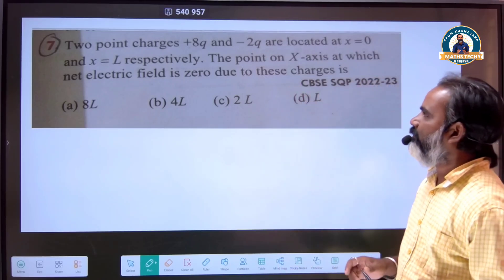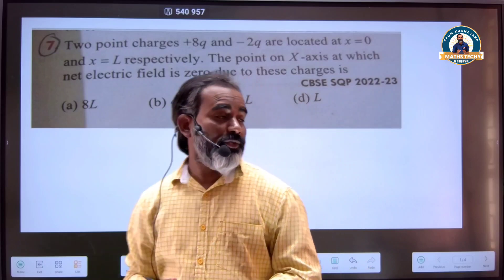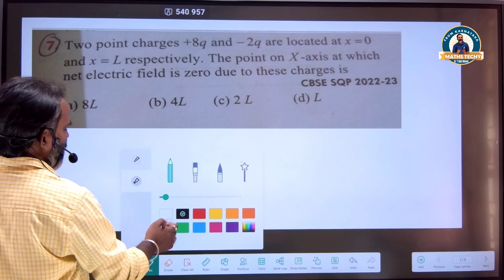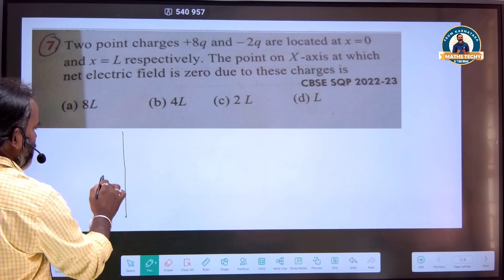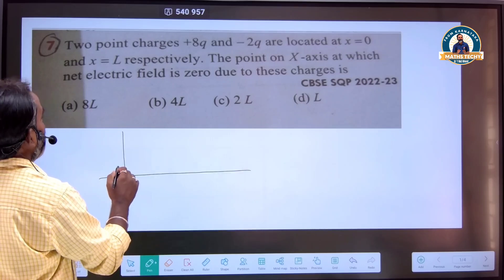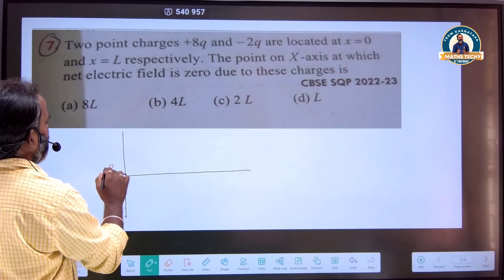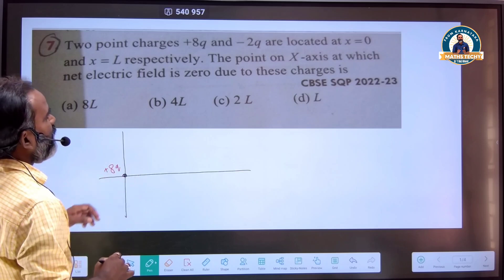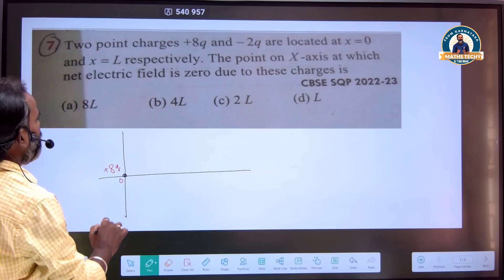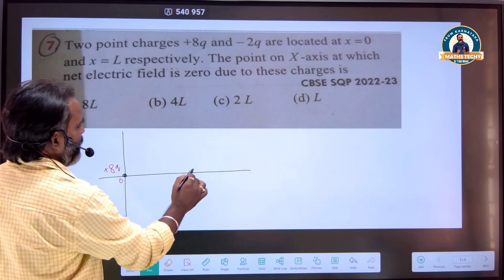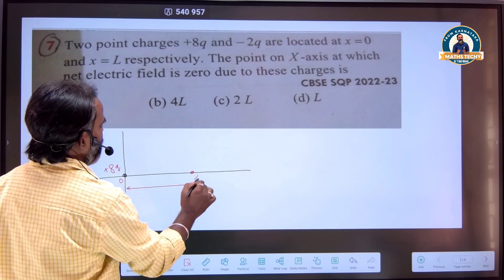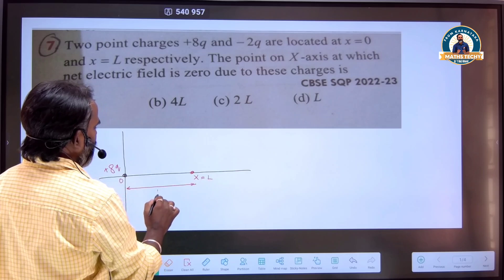Two point charges, +8q and -2q, are located at x = 0 and x = L respectively. So this charge is +8q and this is -2q located at x = 0. Let the distance from here to here be x, so I take x equal to L. Total distance is L.